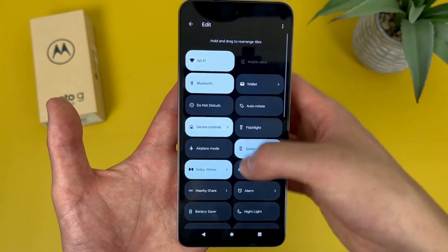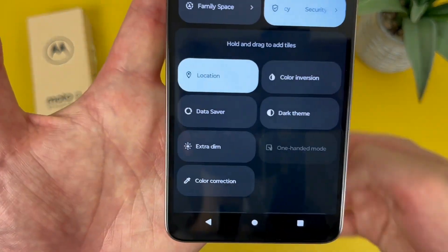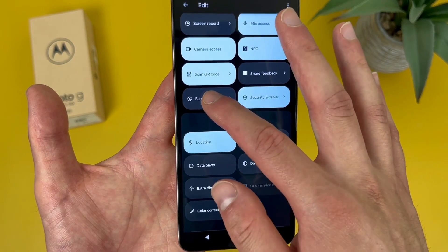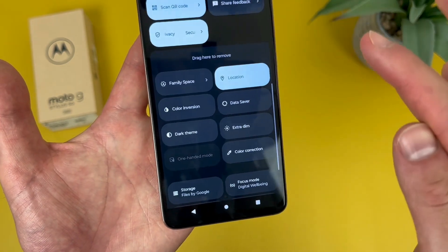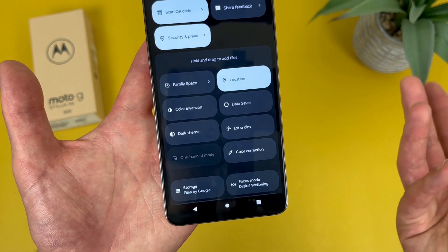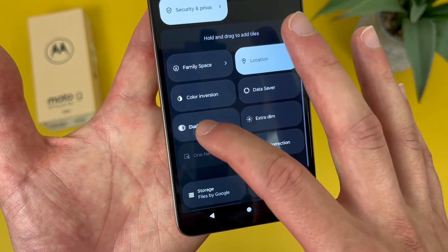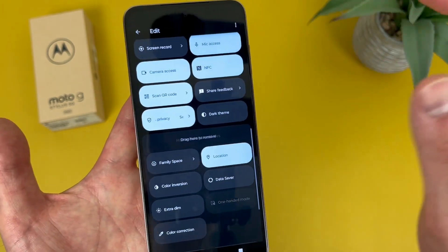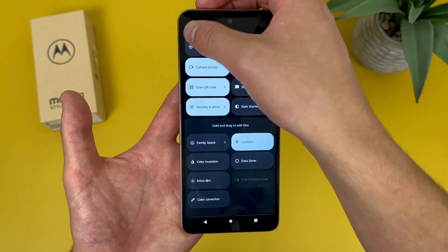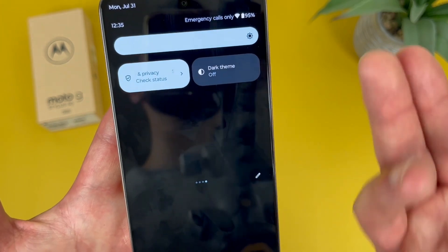Below this line right here, this is everything you can add. So if you want to get rid of something, press and hold, drag it to the bottom. And if you want to add something, pretty much do the exact opposite. So we're going to add dark theme — press and hold, drag it up. And there we go. Once you're done, all you have to do is hit back. And now dark theme is in the quick menu.